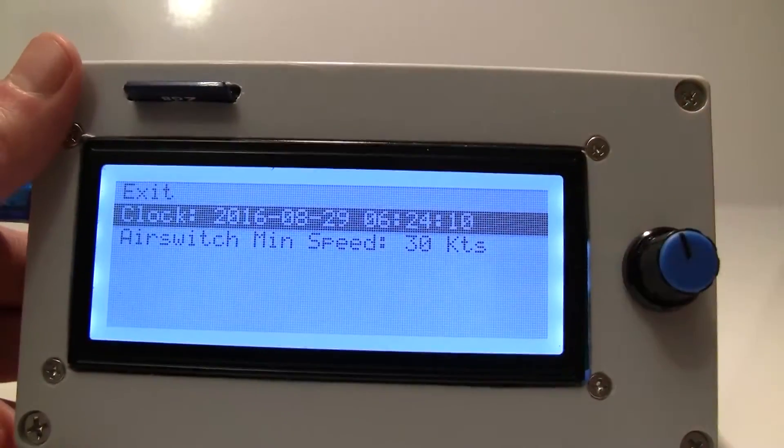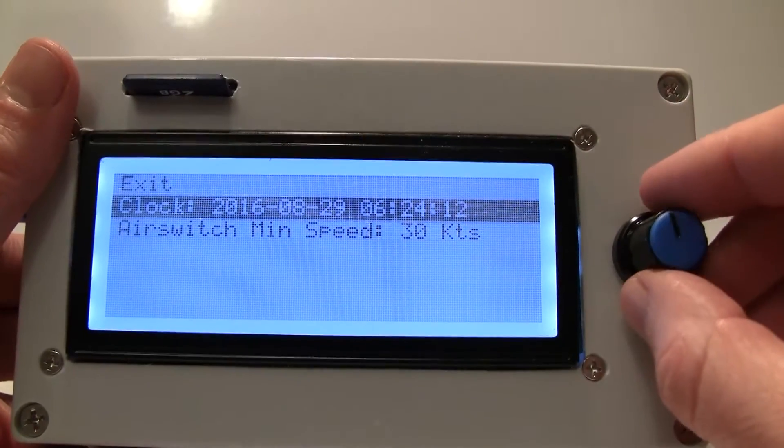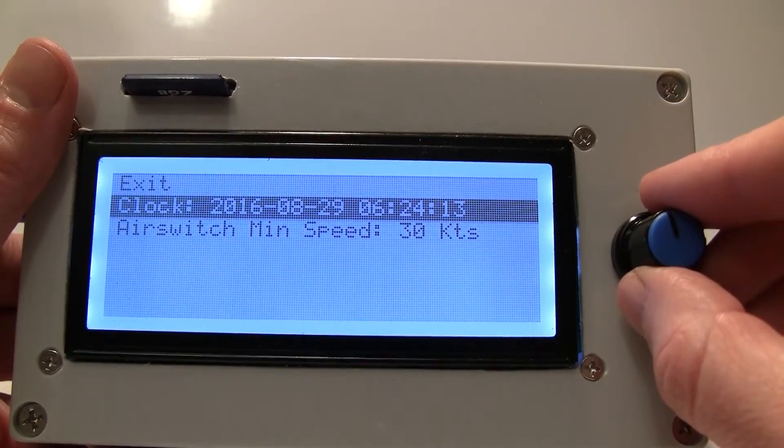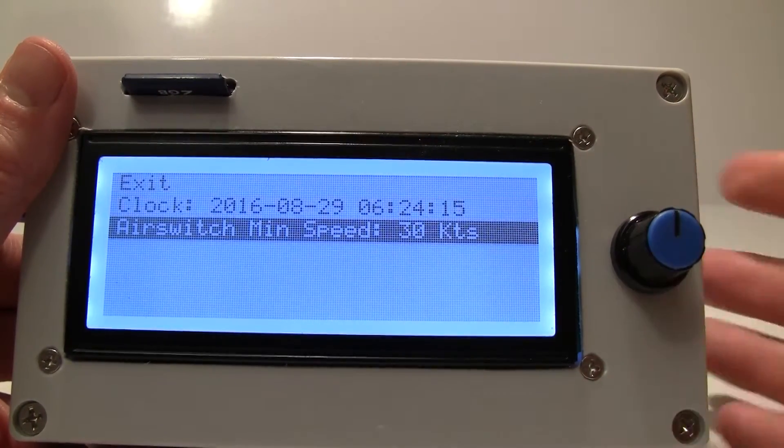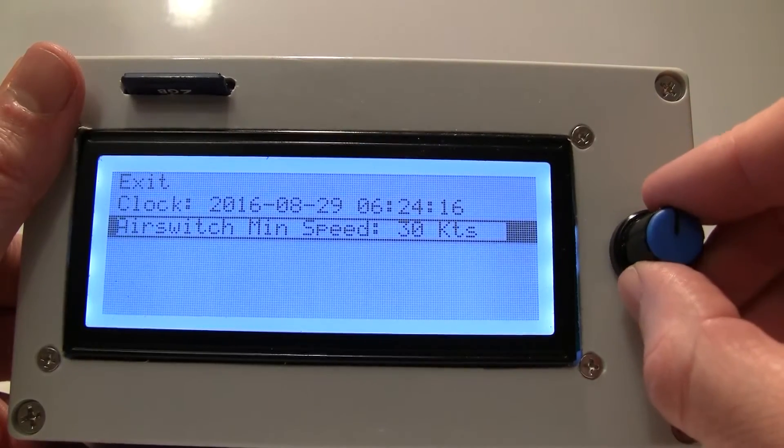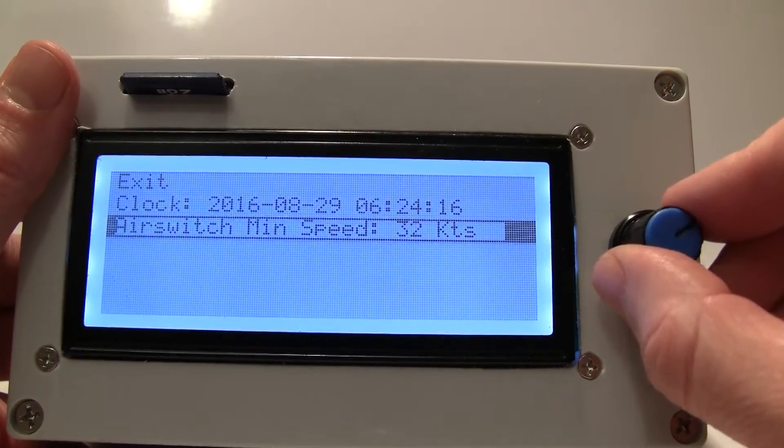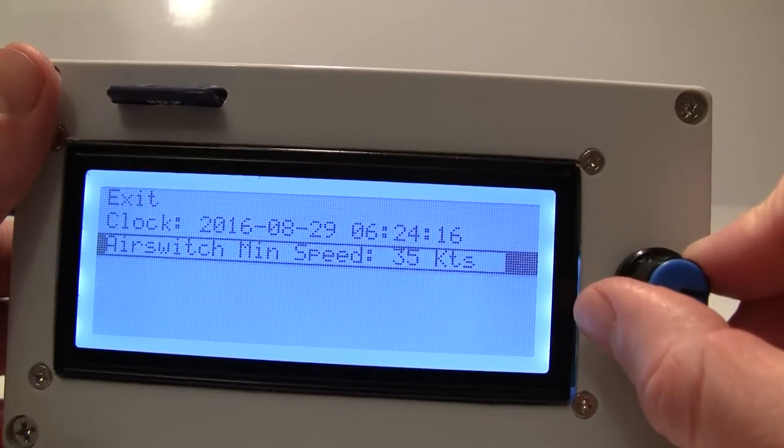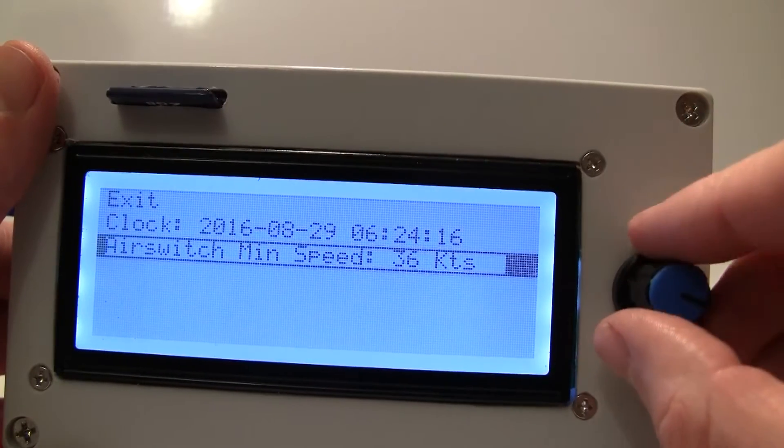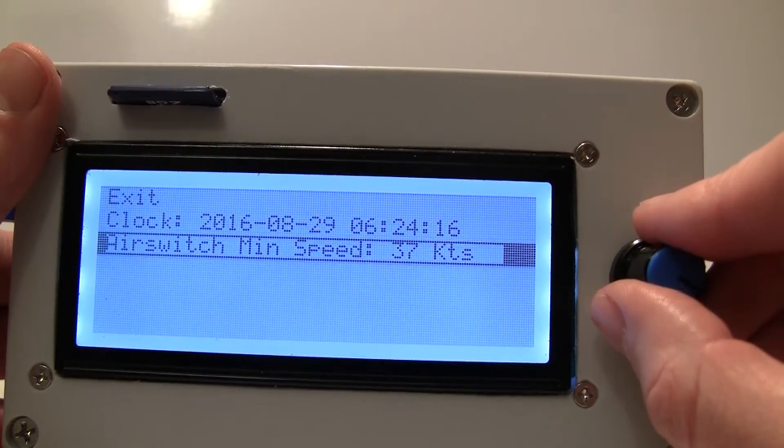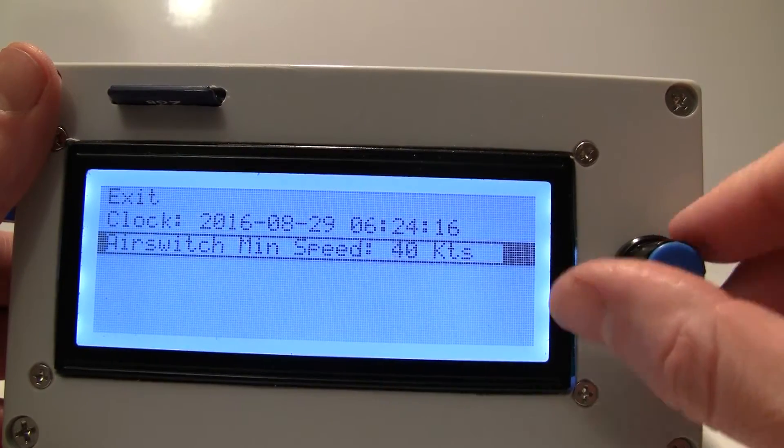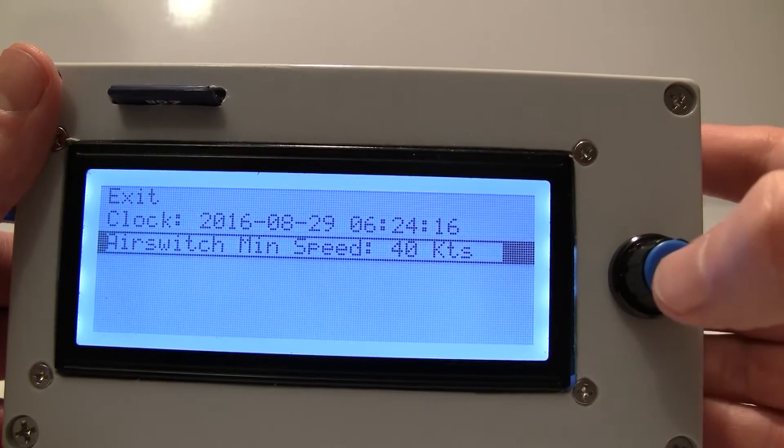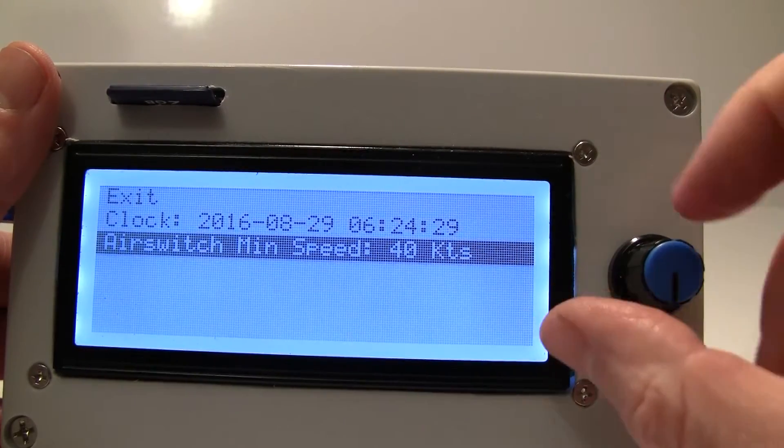If you want to adjust your airswitch minimum speed, I just go here, press the button and turn it so you get the speed you want. Let's say we get airborne at 40 knots. There you go.